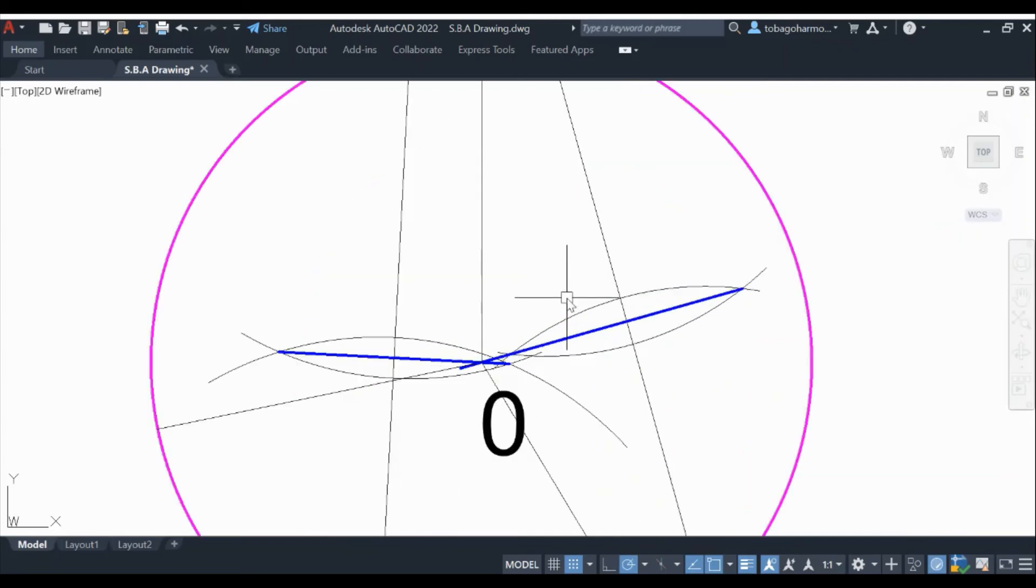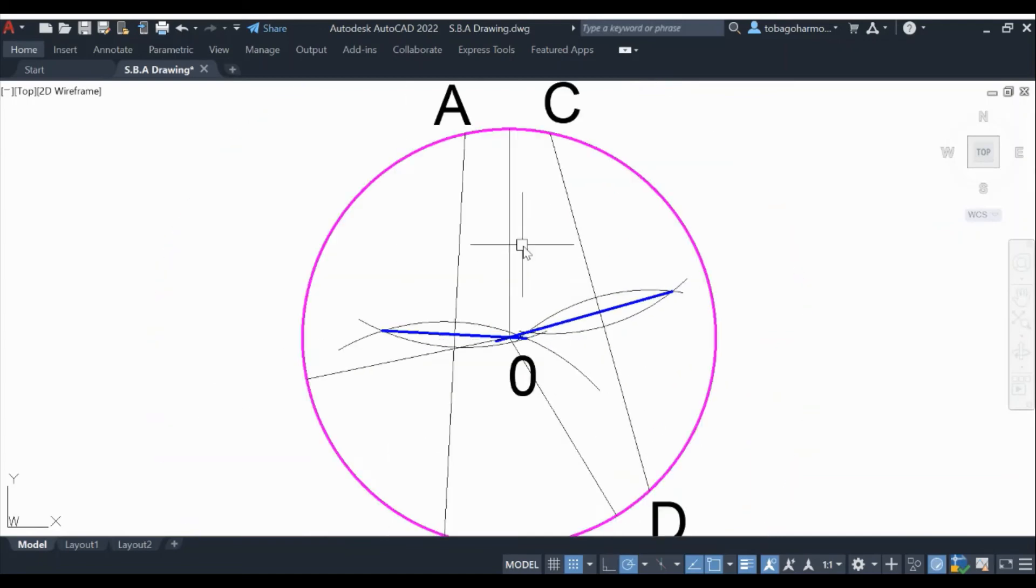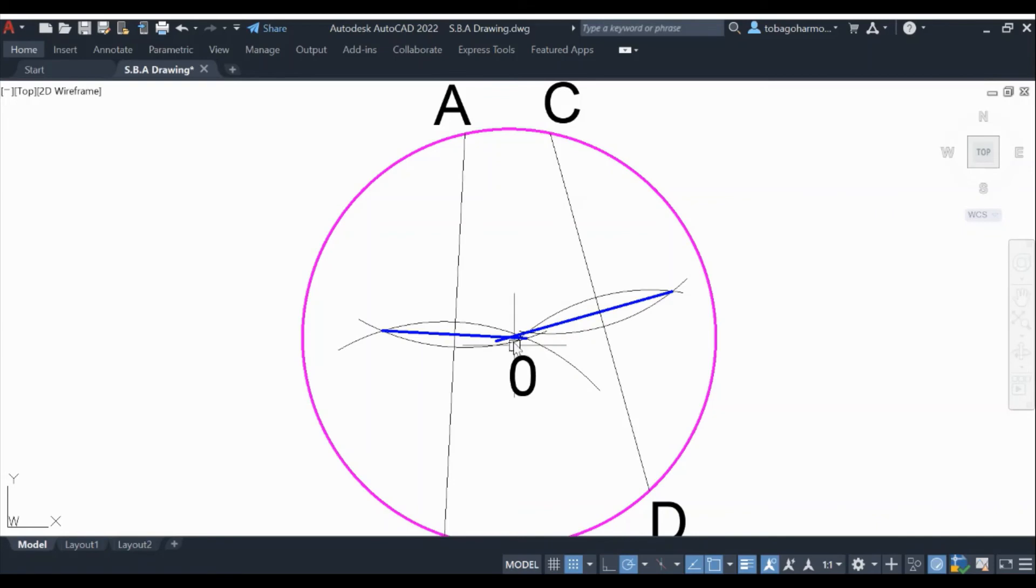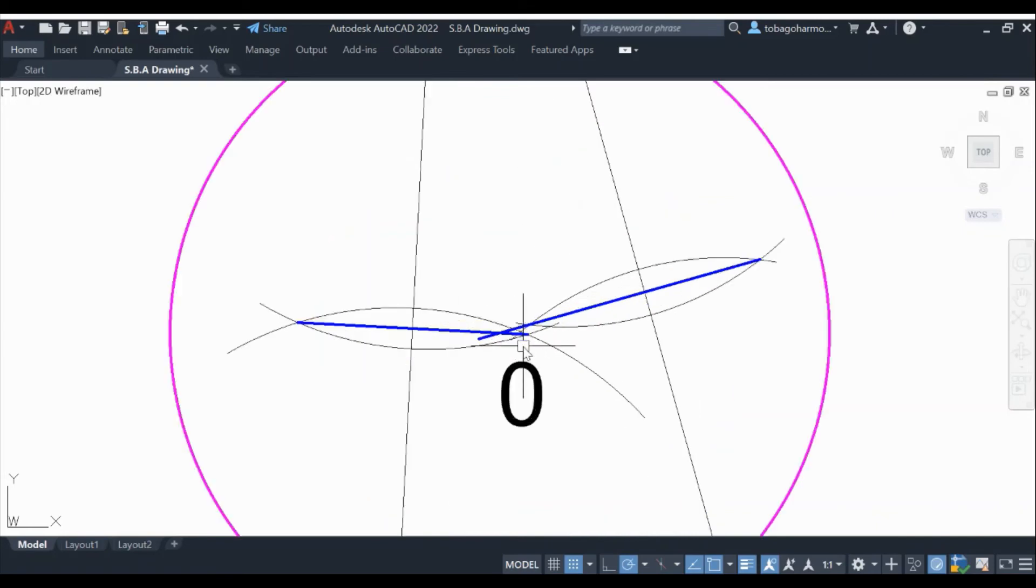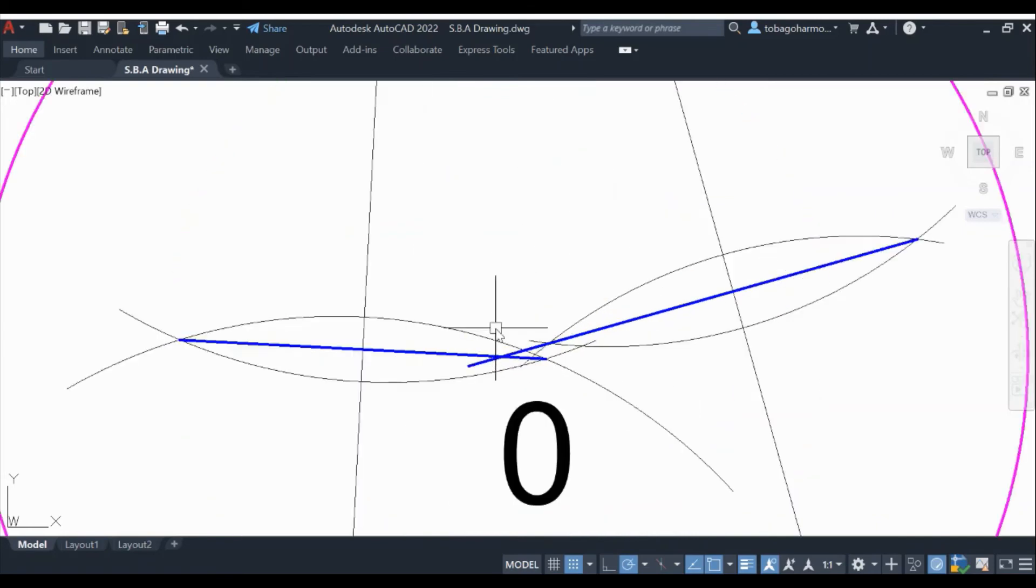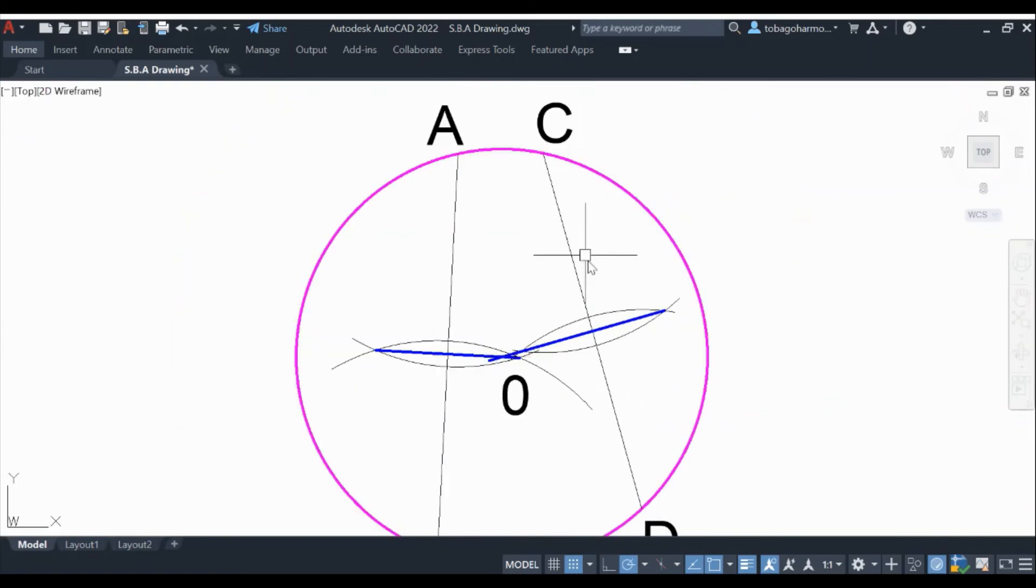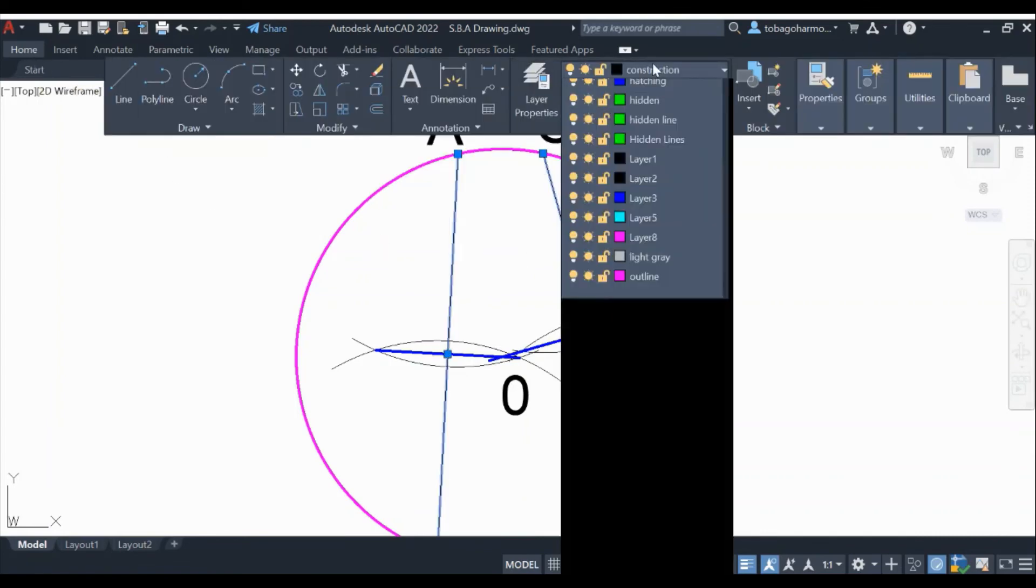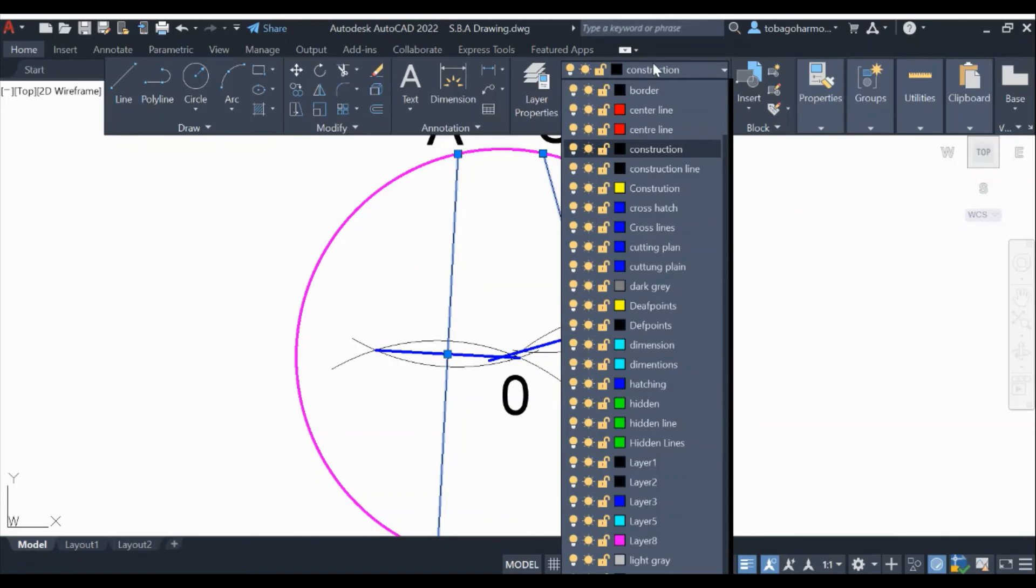So there you have it. Our construction is accurate. We drew three lines from the supposed center to the circumference, and all three lines give us the same length down to the fourth decimal place, which I'm sure you will agree is very, very accurate.